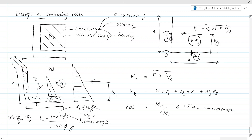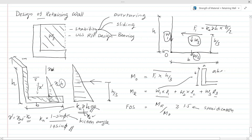We have three restoring forces W1, W2, and W3, each with a lever arm L1, L2, and L3 respectively. The restoring moment can then be calculated. For example, the weight of the stem wall is A × h × 24 (or 25) kN/m³ — that is the density of concrete. Similarly, you can calculate the weight of the base and the soil fill area using γ_d × area, considering the 1 meter length.